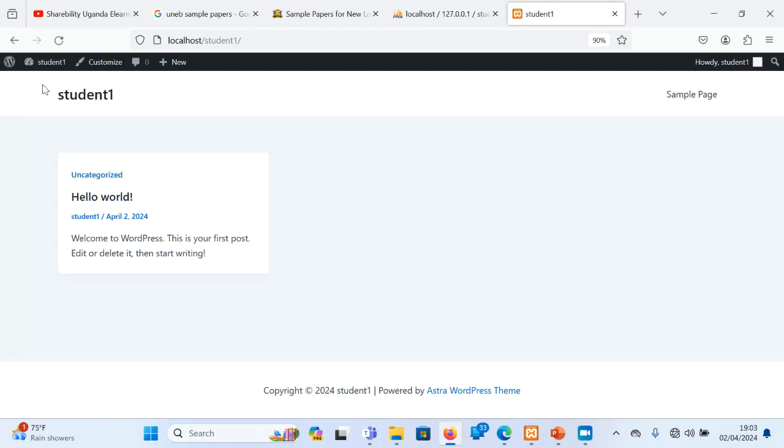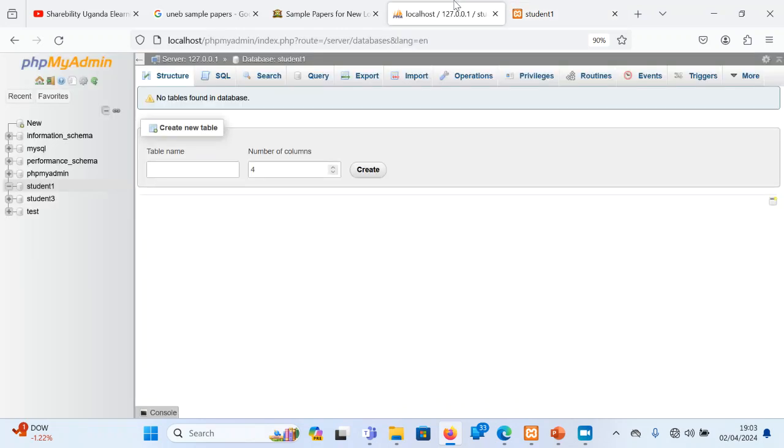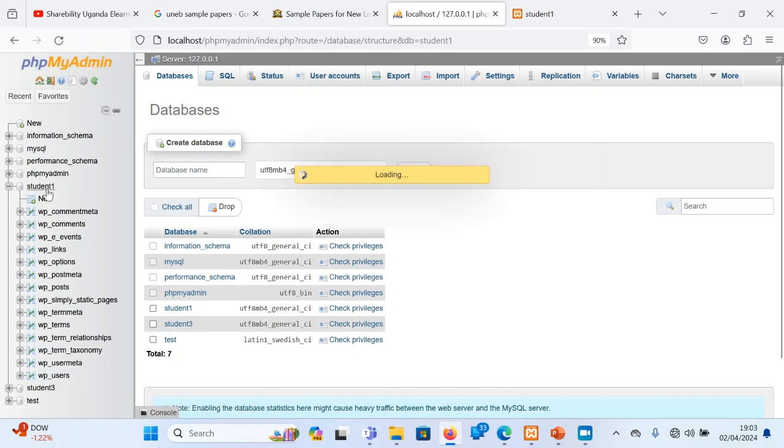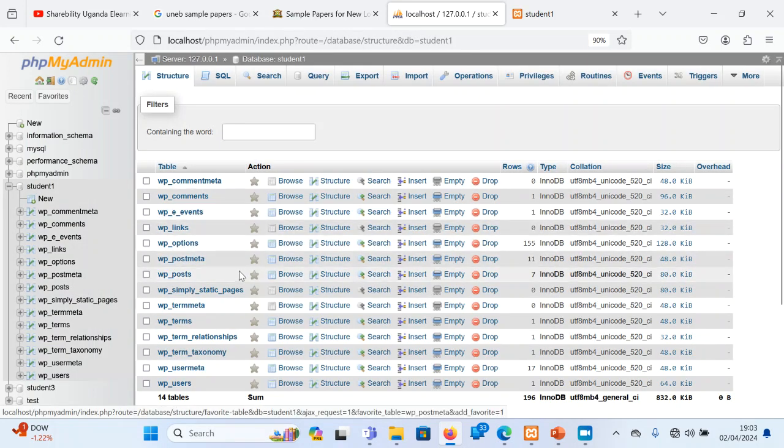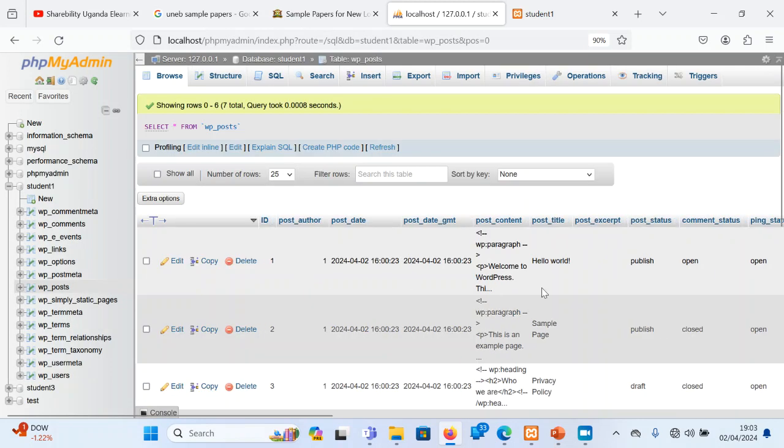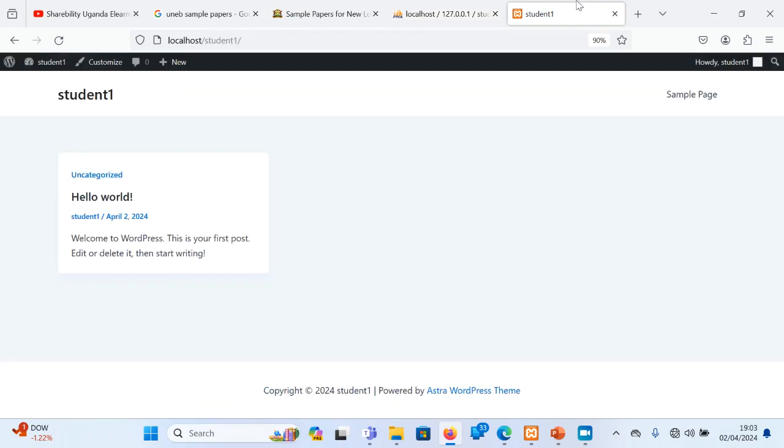Now there is some hello world post here. And there is some sample page and all these things here. Now this one here is information that is in the database. If you click here on our table which you created in phpMyAdmin, and you refresh, and you click on student one, you realize that there are some tables that were created. If I click on browse, you'll find that there are some, even this hello world sample page there in the database. So I just showed you that whatever we do is going to be put in the database.